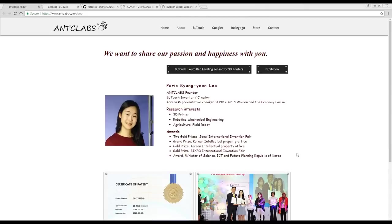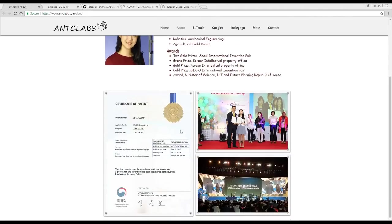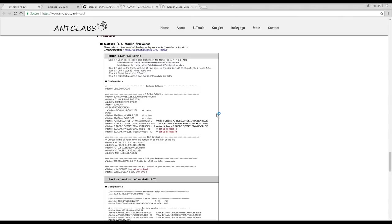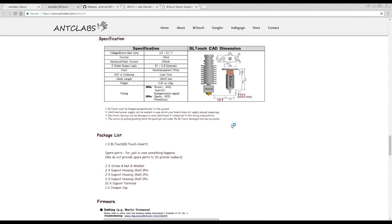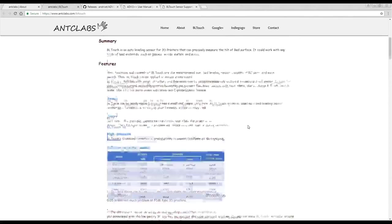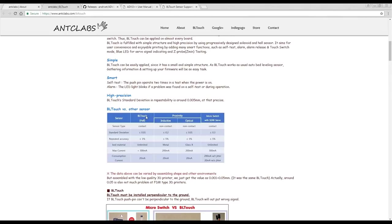Now that we know what our sensor is aiming to do, let's look at it in a little bit more detail. It's by a company called Antclabs and here is the founder. She has a patent for her invention and she has a really good website with information on how it works. The BL-Touch should be quite accurate. It uses a Hall effect sensor and they're claiming a standard deviation of less than 0.01 and highly repeatable with that accuracy.